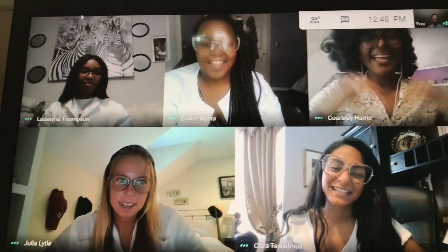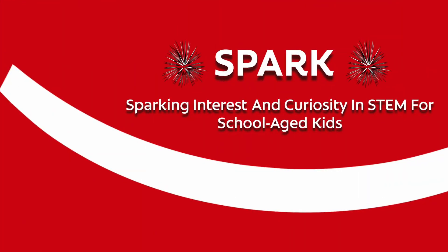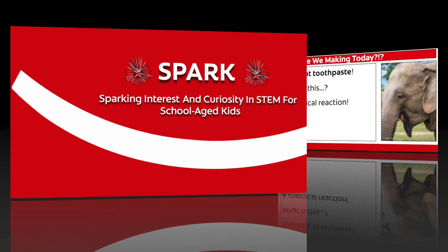Hi, my name is David. Hi everyone, my name is Julia. I'm Eunice. Hi, I'm Courtney. I'm LaDaisia, and I'm Clara. We are the Paldi interns, and here's our spark project.